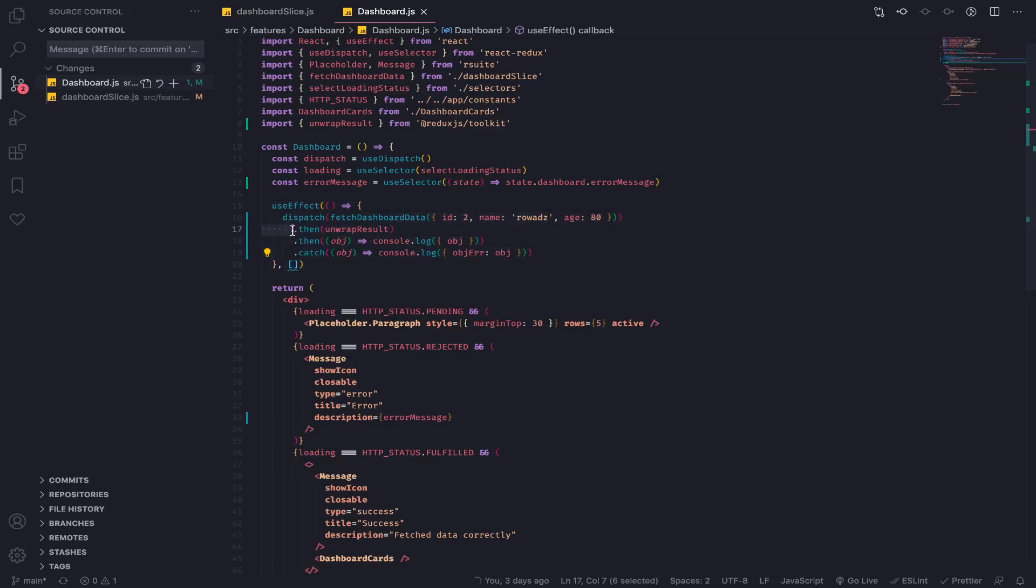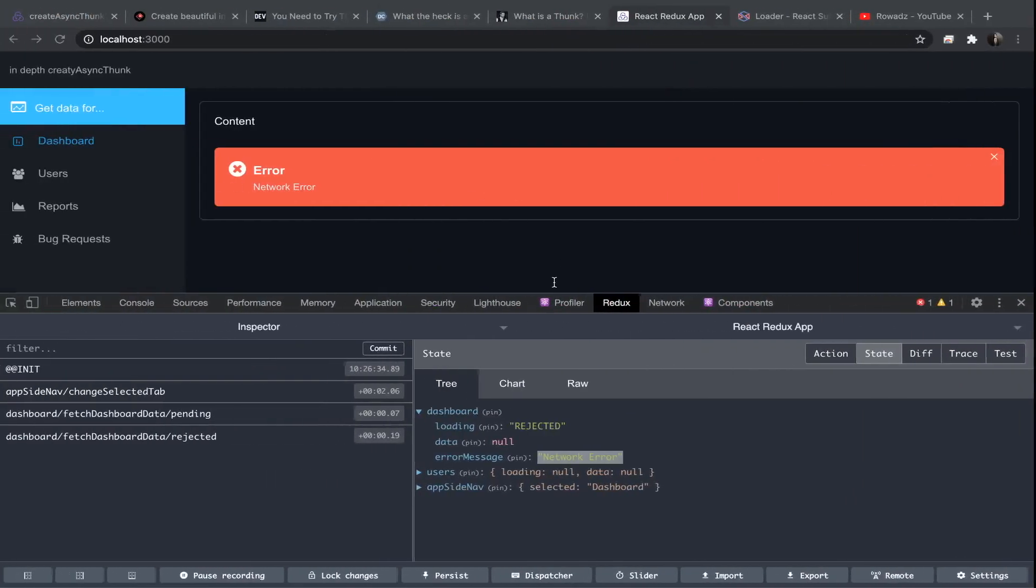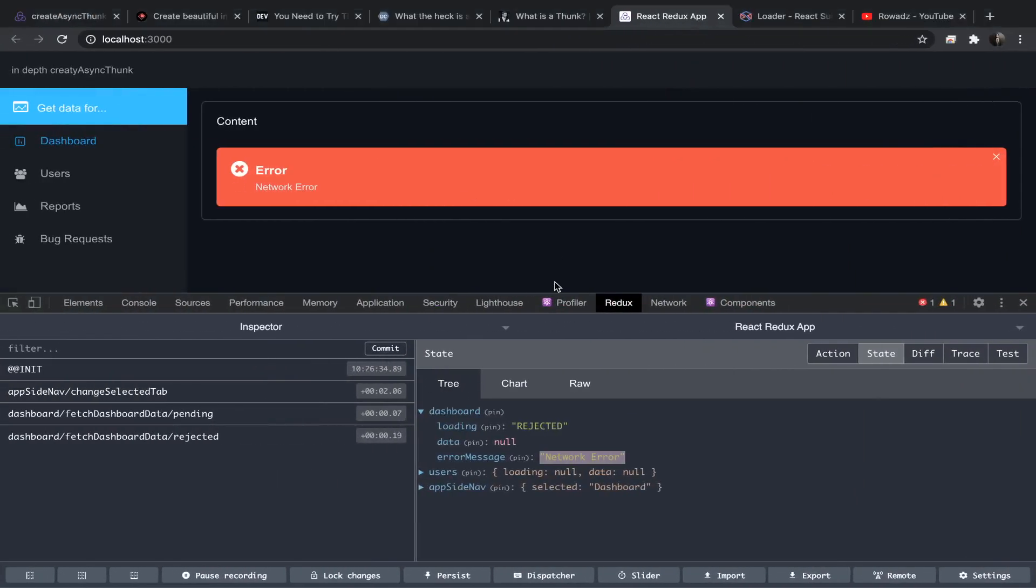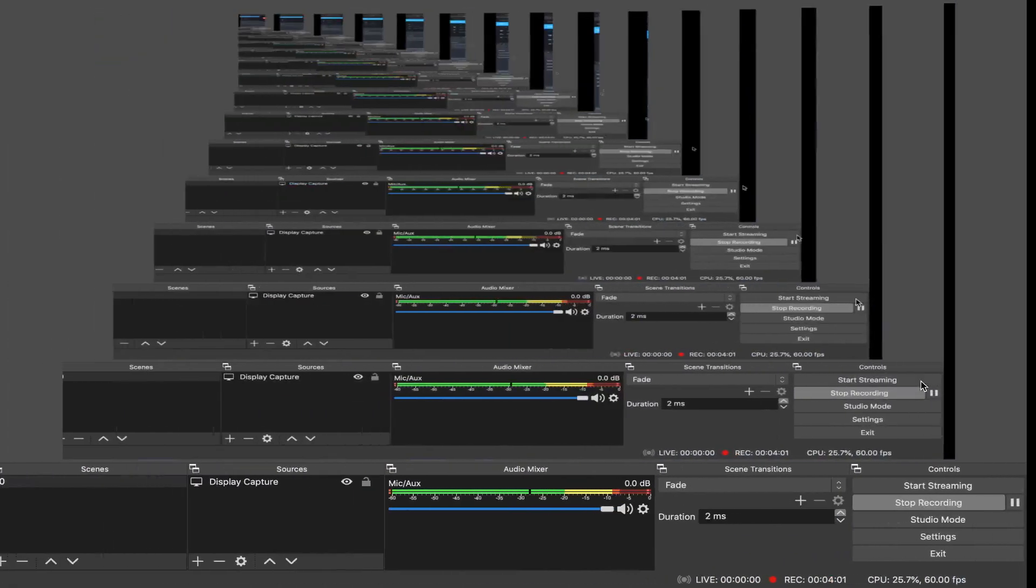And if you don't know this you will write some weird code. And yeah, I think that's it for this one. I hope this was useful and bye.